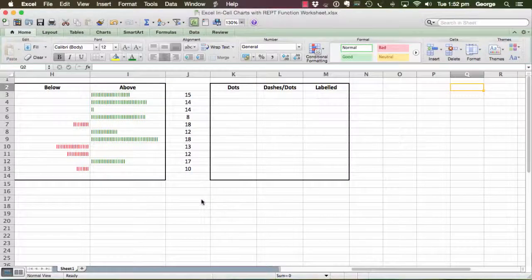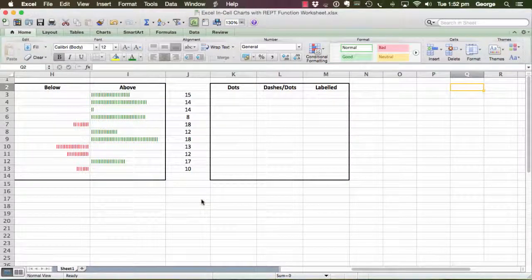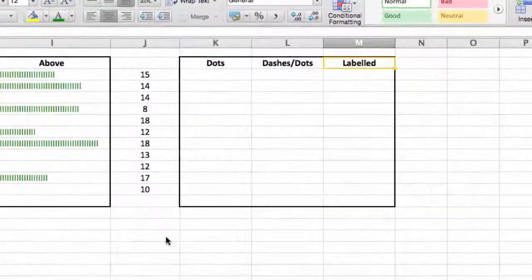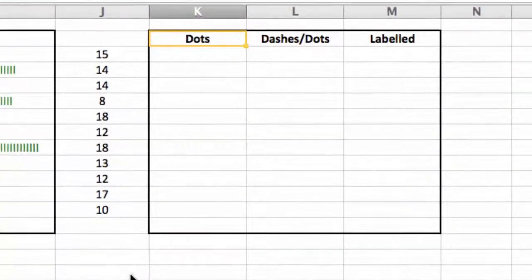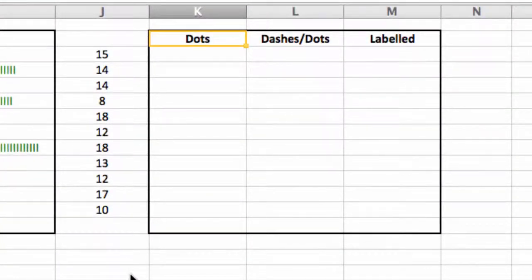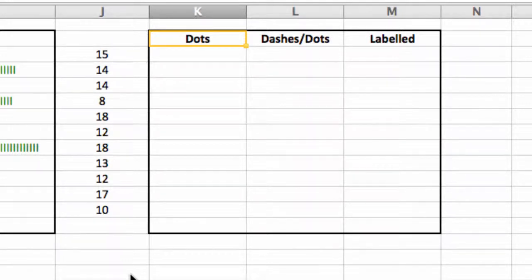At the right hand, it's the same worksheet, but at the right hand end, we've got a little table here which has got three headings: dots, dashes/dots, and labelled, and in column J there's some values.